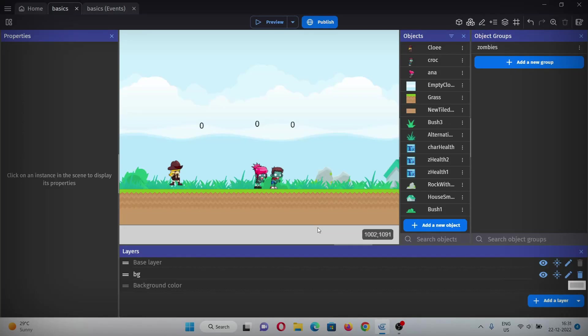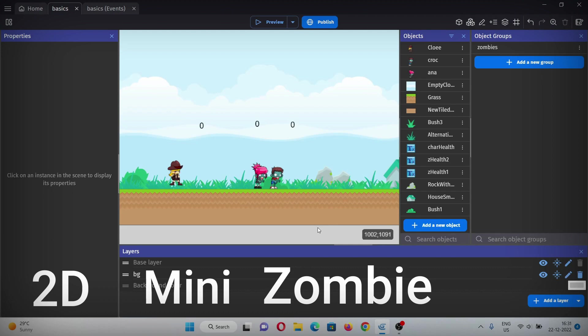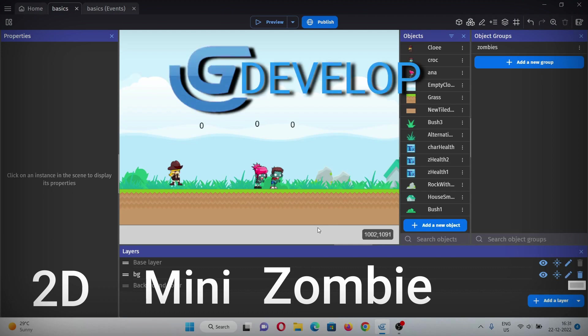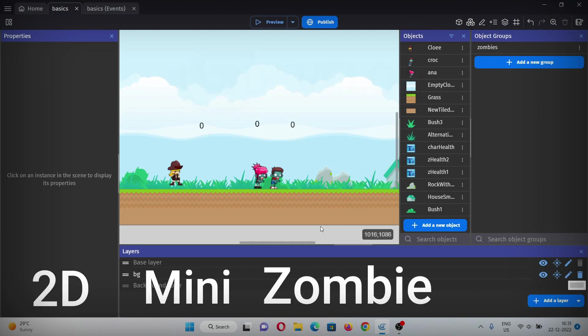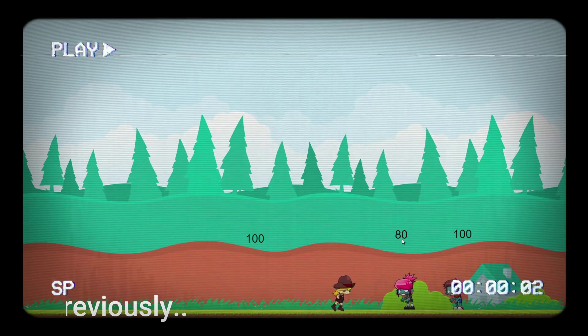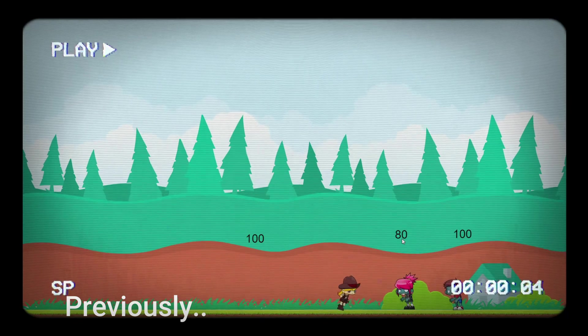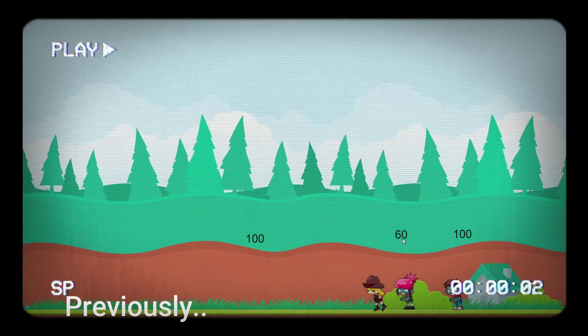Hello everyone, welcome to another video of this playlist where we are making a 2D mini zombie game from scratch using GDevelop. Previously, we made a basic setup for the game - I added character and submit character movement.